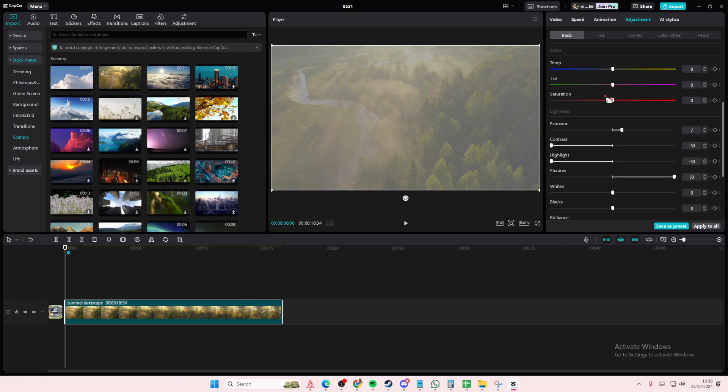Then you're going to put the temps to like minus 10-ish. And then you're going to do the hue at like minus 4.